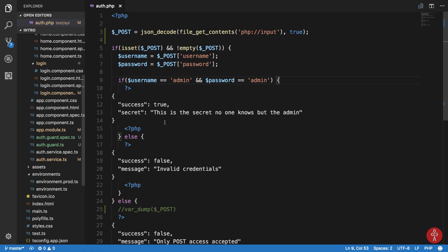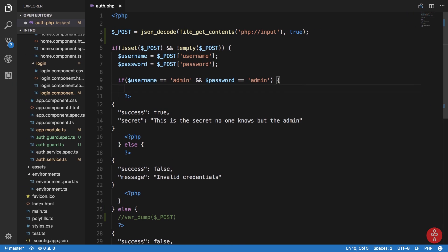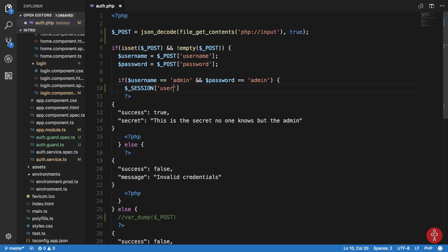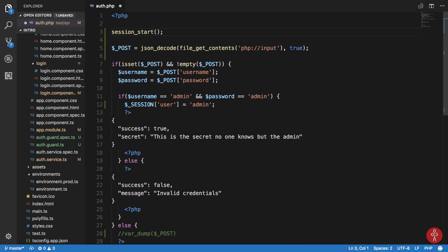Let me just zoom in a little here. You can see that this code is from our previous tutorial. Now what I want to do is once the username and password matches admin, I just want to set a session variable here — session user is admin. So what it will do is start a session for that particular person. All right, now we have set the user to admin.